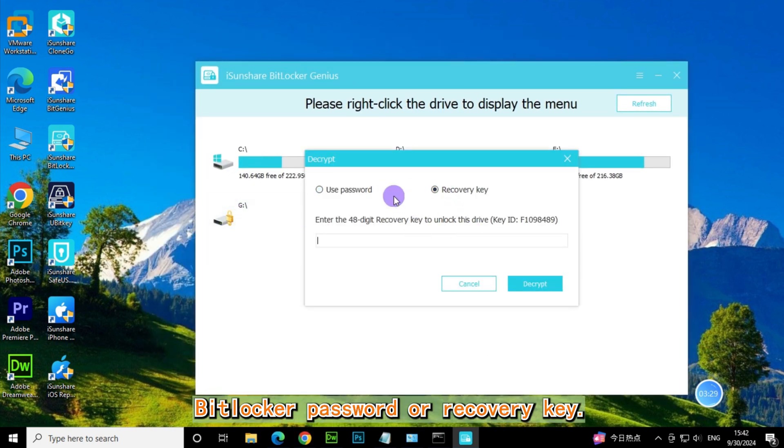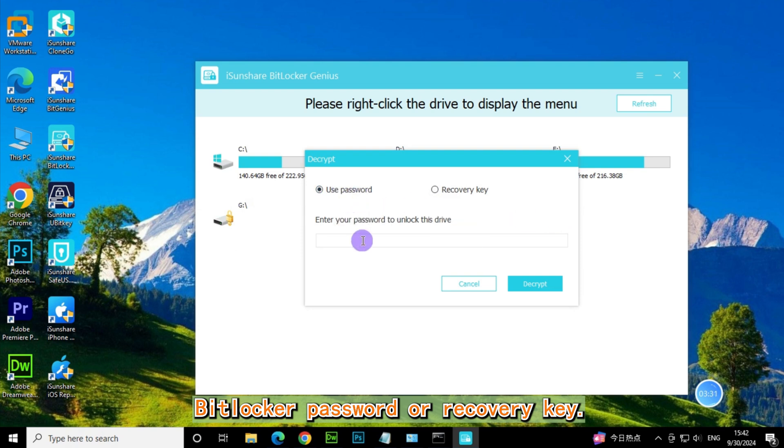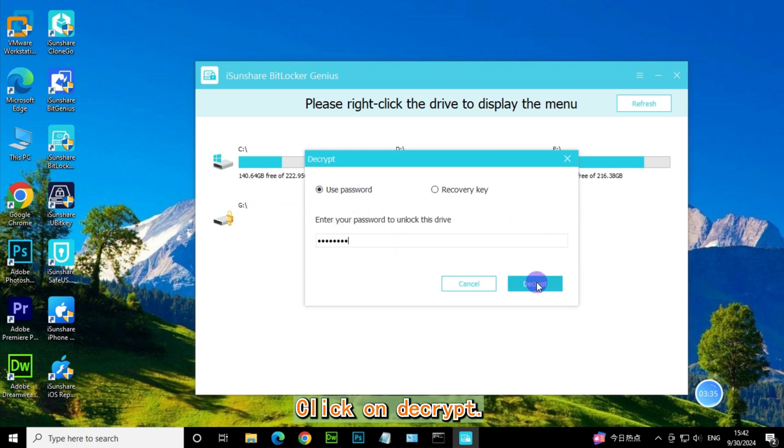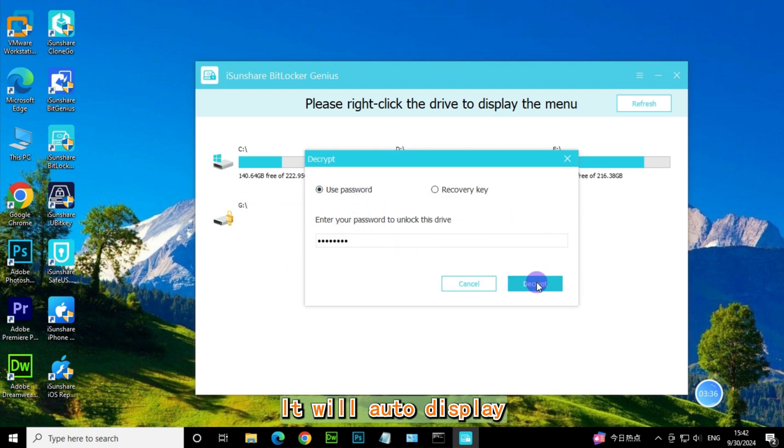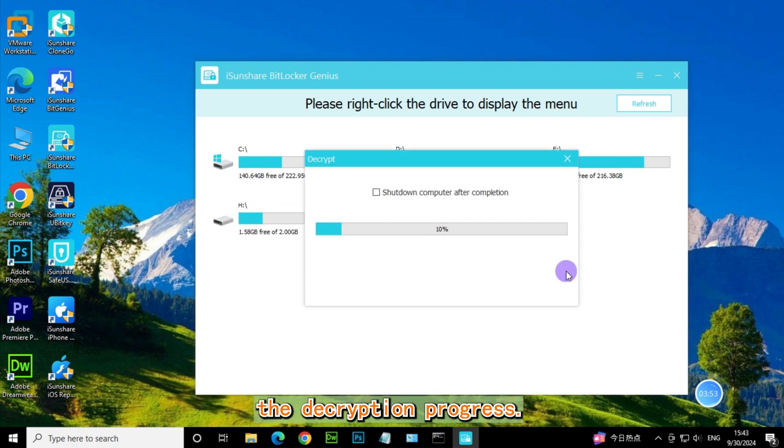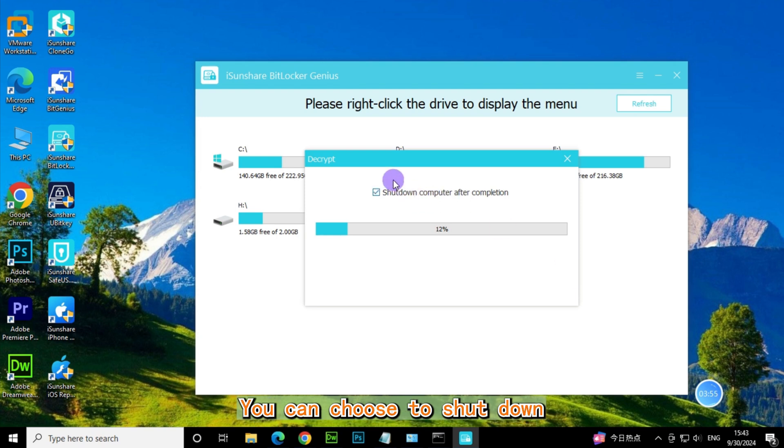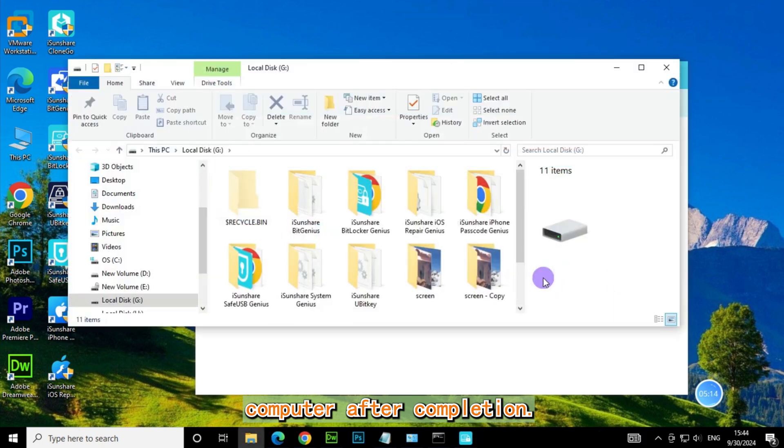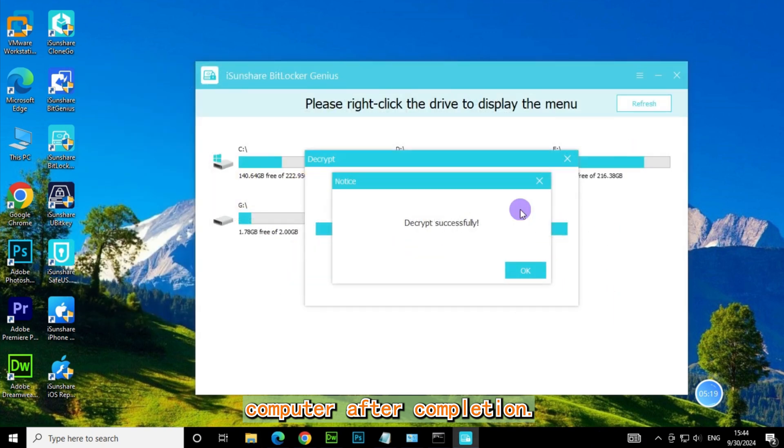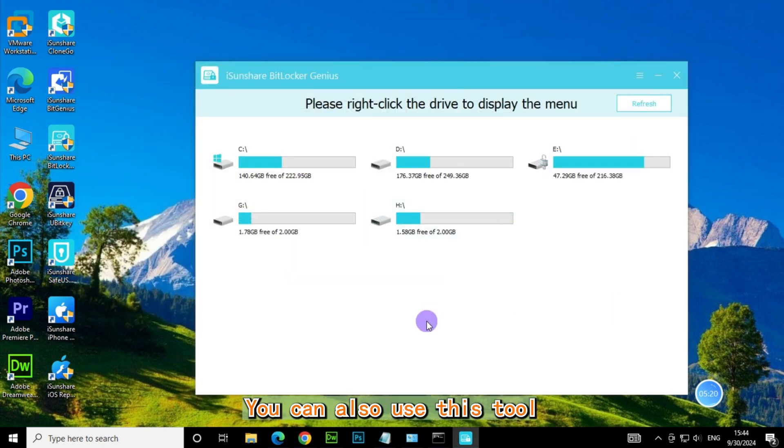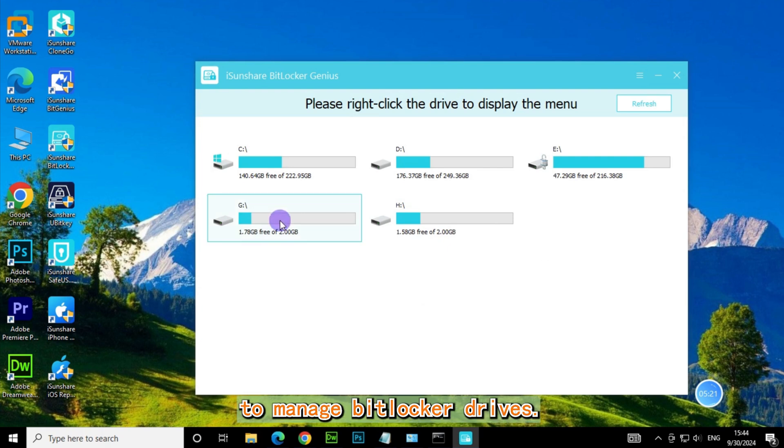Enter your BitLocker password or recovery key. Click on Decrypt. It will automatically display the decryption progress. You can choose to shut down the computer after completion. You can also use this tool to manage BitLocker drives.